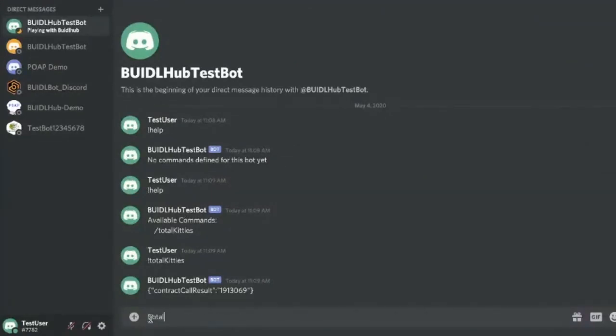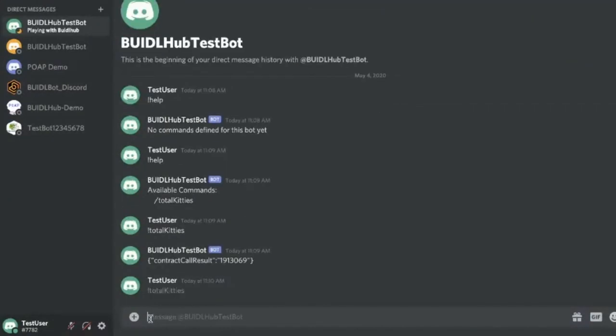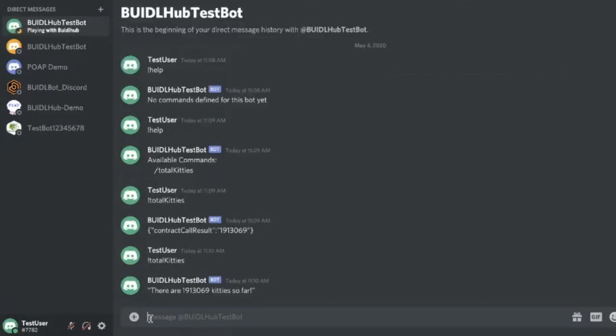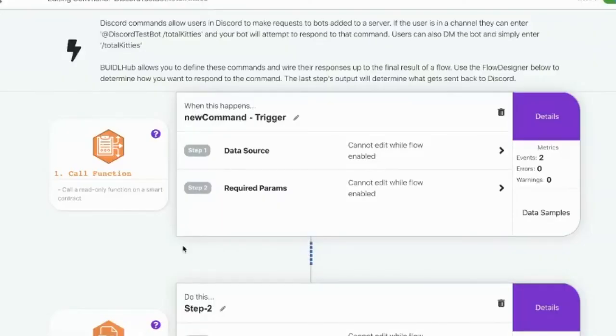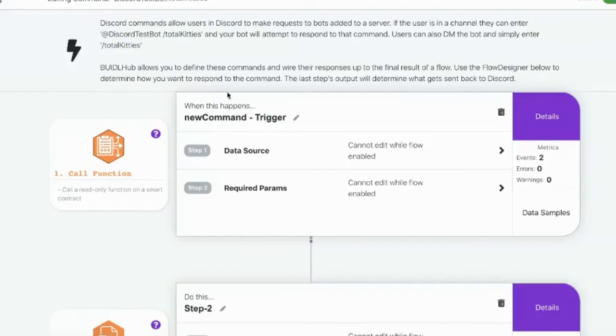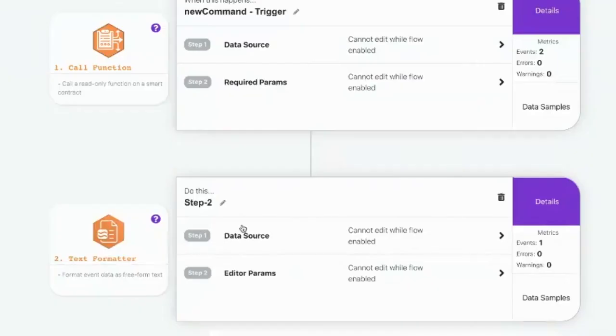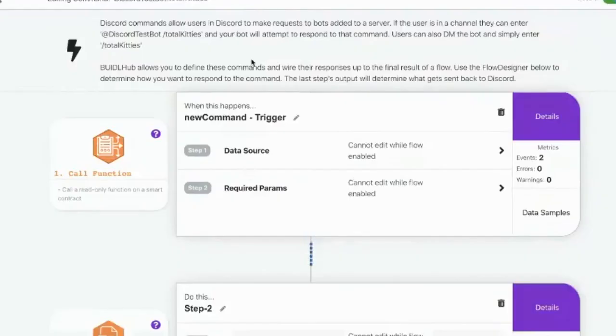And now when it's called total kitties again, and this time, I should get a friendly text version of the message back. And there you go, there are such and such kitties so far. And that's how easy it is. The process is a little bit cumbersome on the Discord side. But once BiddleHub has the information it needs, you can basically wire up pretty much any flow that you want to respond to user commands.